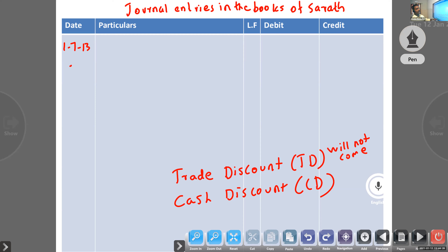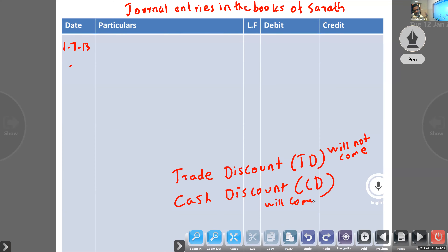Cash discount: whenever we pay or receive an amount, if we are giving or getting a discount, that is cash discount — something like cash account and discount account to the person. For example, Rahul account to cash to discount — that is cash discount. Trade discount means when you purchased goods in bulk quantity — that is called trade discount and it will not come in the books of account.